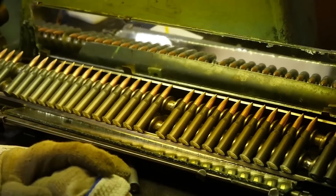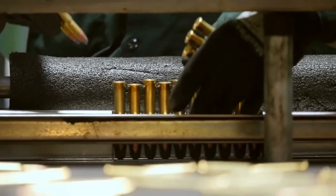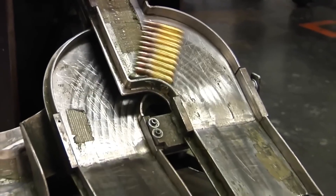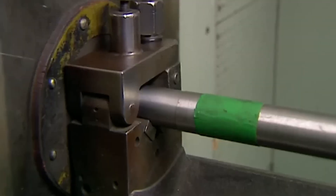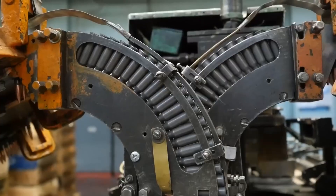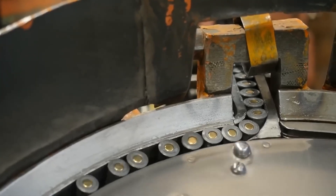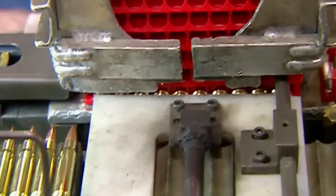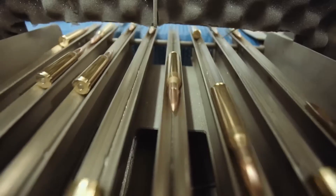Once assembled, each bullet undergoes a visual inspection to verify assembly integrity and detect any visible defects. Bullets that do not meet quality standards are removed from the process. Subsequently, the assembled bullets undergo rigorous quality control to ensure they meet performance, safety, and reliability standards. The weight and dimensions of each bullet are precisely checked, as any significant deviation could affect accuracy and performance. Each bullet is visually inspected for surface defects such as cracks, dents, or irregularities in the coating. It is also verified that the crimping has been done correctly and that the projectile is securely fixed in the case.